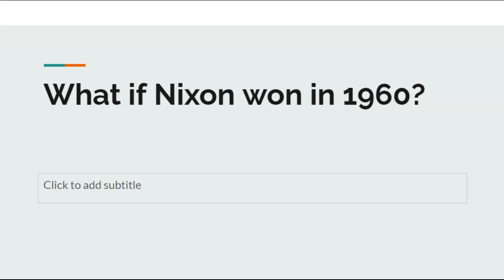Hello everybody, welcome back to a brand new video. Today we're going to be doing: What if Richard Nixon won in 1960? Red Eagle did a video similar to this about a month ago, and that's pretty much what got me down the road of doing what-if videos. That and somebody commented asking if I could do a what-if Watergate never happened video. I was like, that's a good idea. I did it, it was really fun, and I decided to start doing what-if scenarios. The next video in the what-if series was suggested by a viewer.